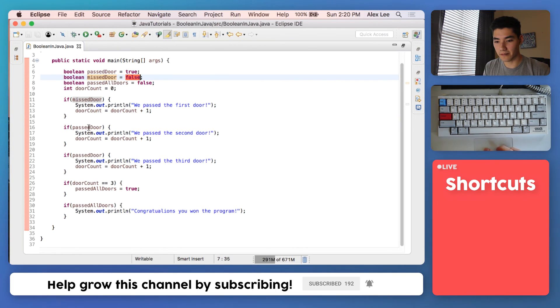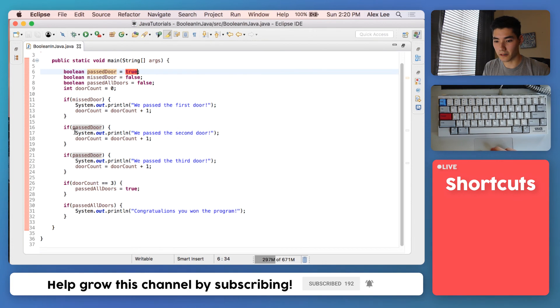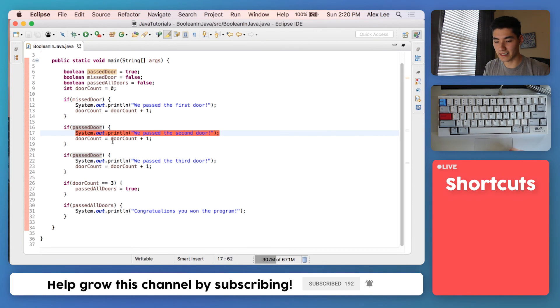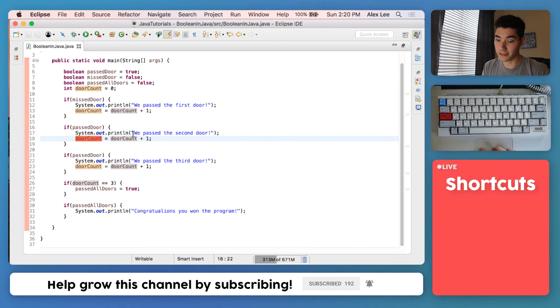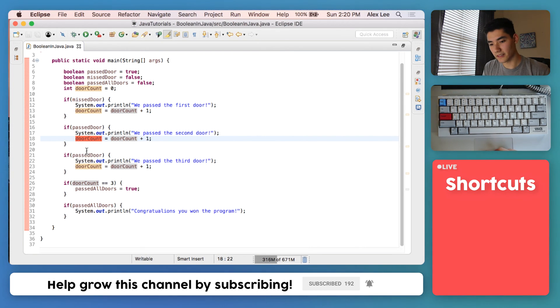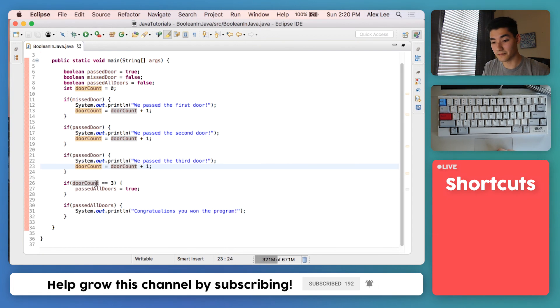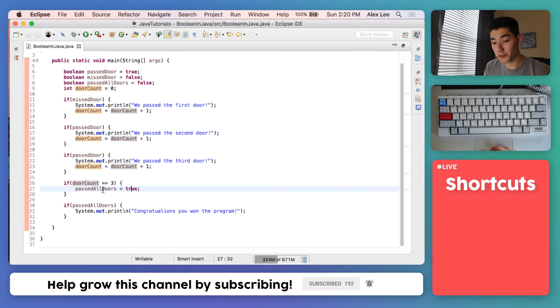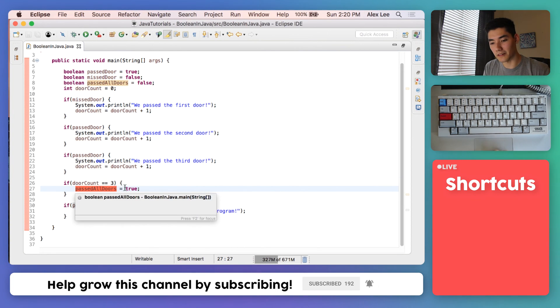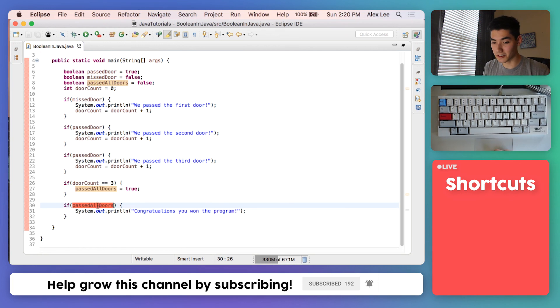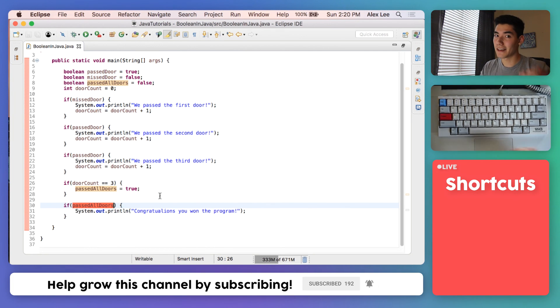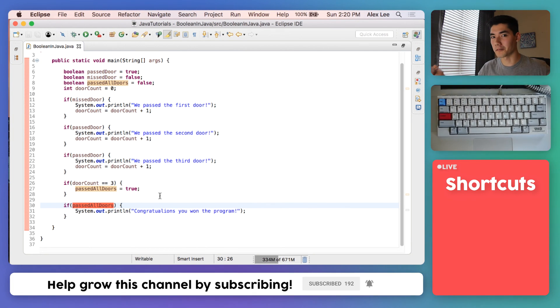We'll go to the second one, we see that passed door is a variable that holds true, so we'll go in here, we'll print this, we pass the second door, and then we'll go to our counter which takes the previous door count and adds one to it. Do the same thing down here for the third door. If door count is three then you passed all of them, and we'll store true into the Boolean variable passed all doors. If that's true then we know we won the game and we know we can walk through doors.